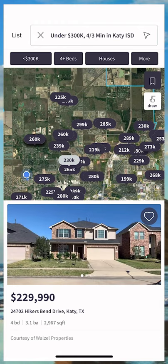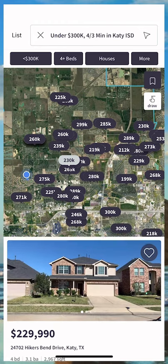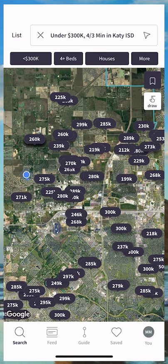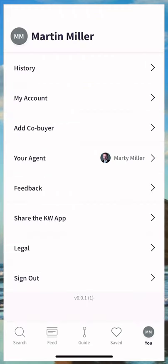The consumer app for Keller Williams actually helps solve that problem by providing you a history of homes that you have viewed. The consumer would just click on the bottom right-hand corner, their initials, the U menu option, and then you're going to see the very first option that says History.